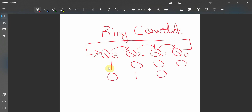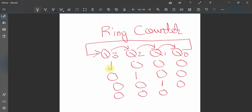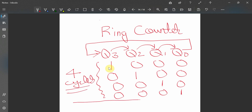The '1' bit keeps getting transferred towards the right. The next state has the '1' moving one more position right, and the last position will be 0001. These four cycles complete one full pattern. After this, because q0 is connected back to q3, the '1' will go back to the starting position at q3, and the pattern becomes 1000 again.